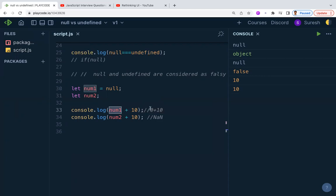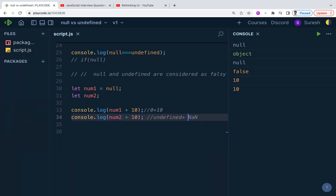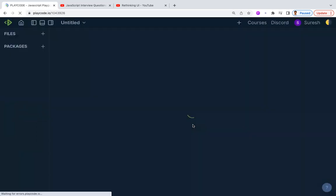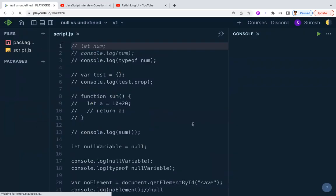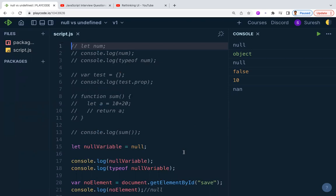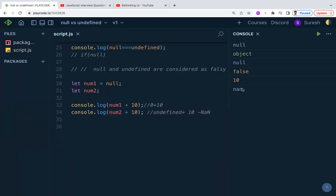However, when you use undefined in mathematical operations, the result is NaN — Not a Number. So undefined plus 10 gives NaN. This is different from null's behavior. Keep this in mind: null becomes 0 in arithmetic, while undefined produces NaN.